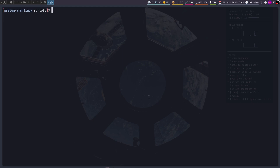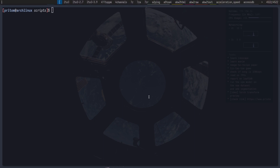I use VirtualBox to manage my virtual machines. I know virt-manager or virsh is a better choice for Linux, but I have already set up my virtual machines on VirtualBox, so I have set up scripts for that.